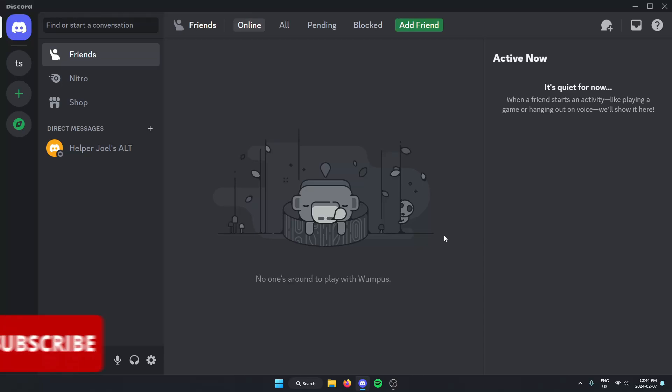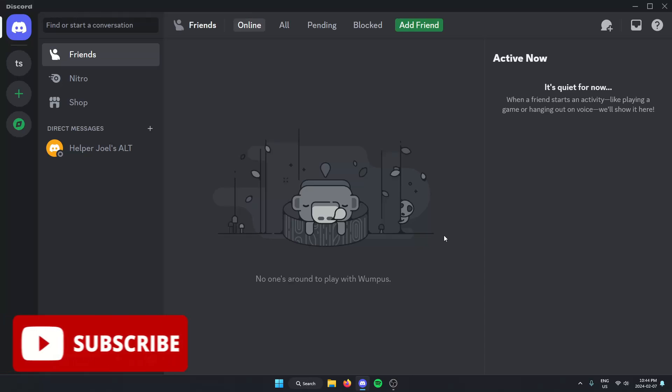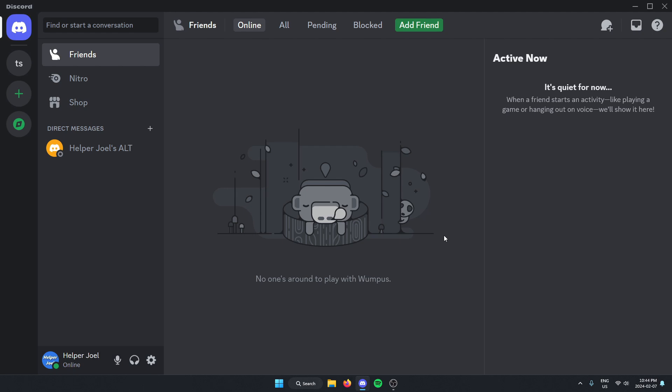Hey everyone, it's HelperJoel here. In this video, I'm going to show you how to add the CraftyBot to your Discord server. All you have to do is go to the server where you want to add the bot.